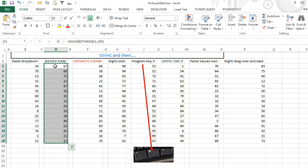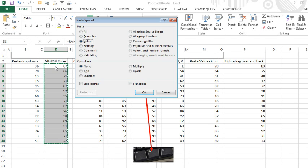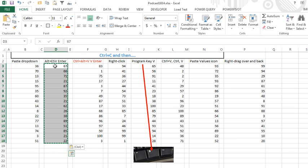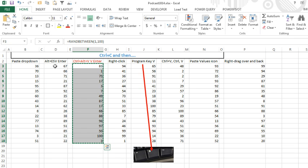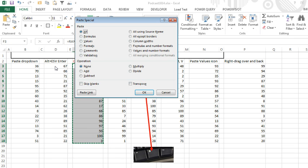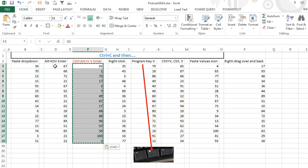Ctrl-C, and then Alt-E-S-V-Enter will do it. The one that I learned in Fort Myers, Ctrl-C, and then Ctrl-Alt-V opens paste values to V-Enter.